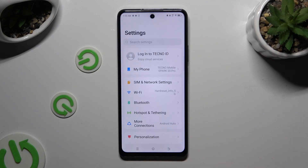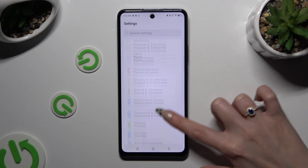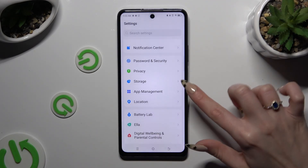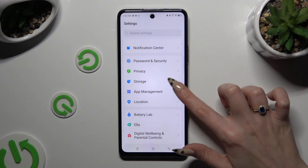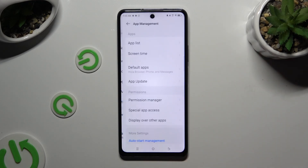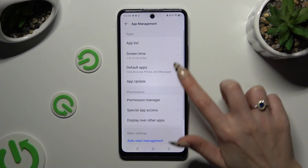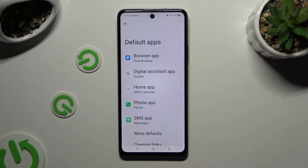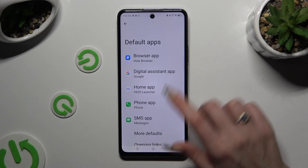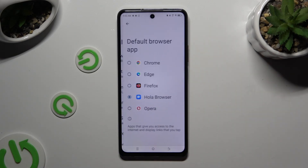In those settings, scroll down to access app management. Then tap on default apps and click on one of those sections that you wish to manage, like a browser app.